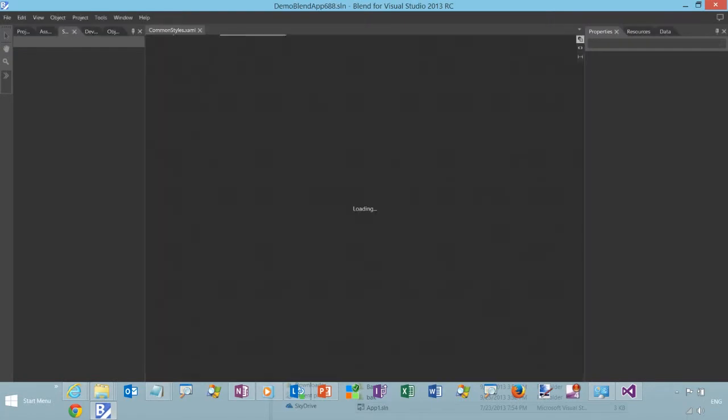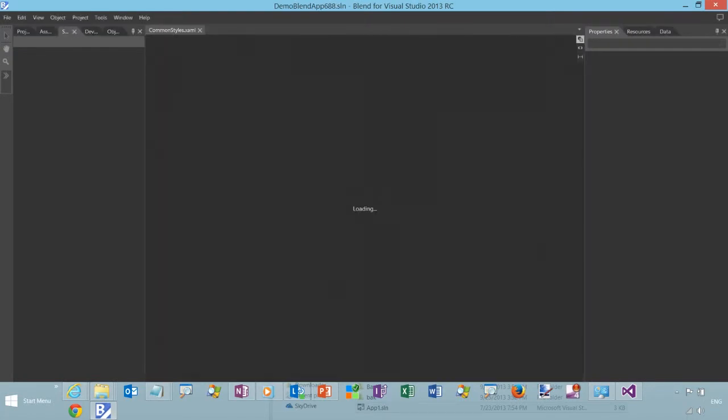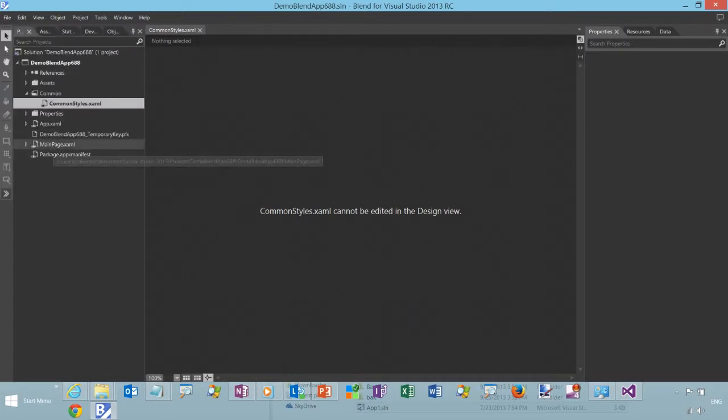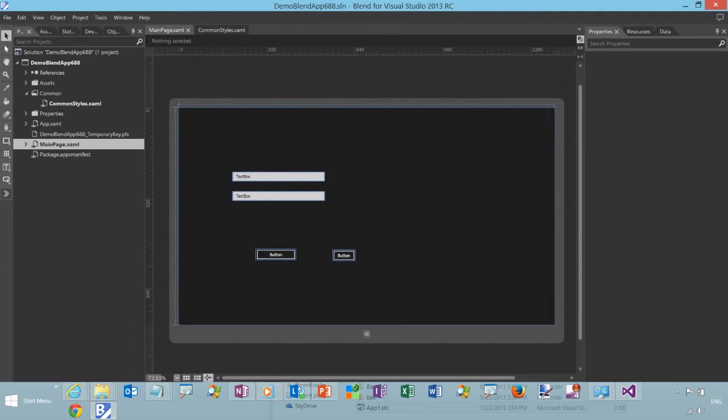So here we're going to open it up in Blend. See how I just right clicked on the project, opened in Blend. It's a lot easier to edit styles in Blend.